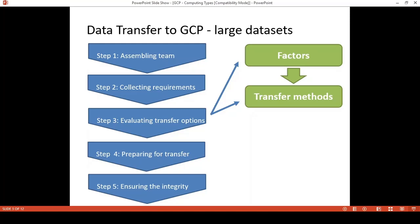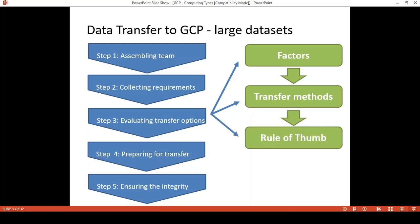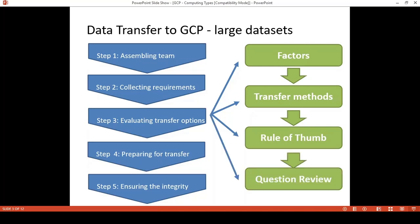In scope of the exams, they focus more on Step 3: Evaluating the Transfer Option. It requires understanding all the factors that will impact the transfer method we're going to choose. In the rest of the presentation, I will focus more on these topics, as well as present the rule of thumb to help you choose options faster in the exam. Finally, we will review together some questions published on platforms like Exam Topic.